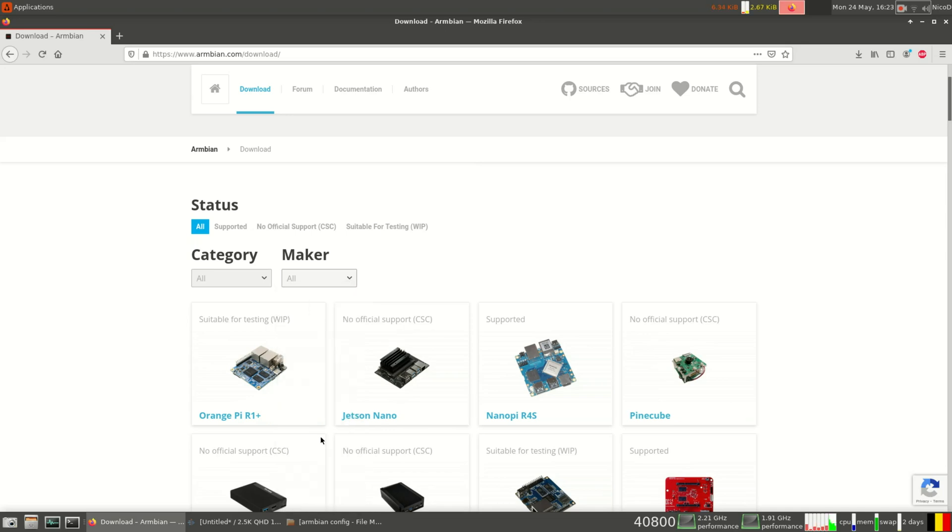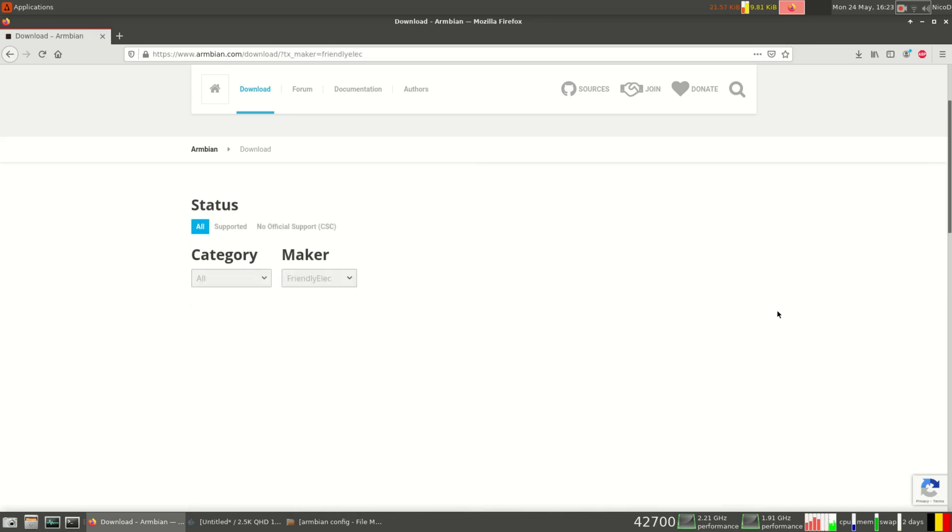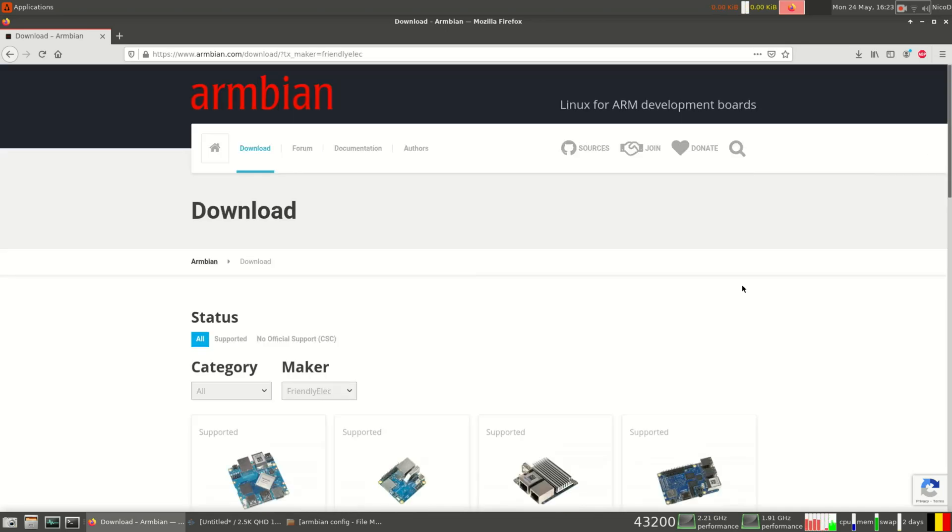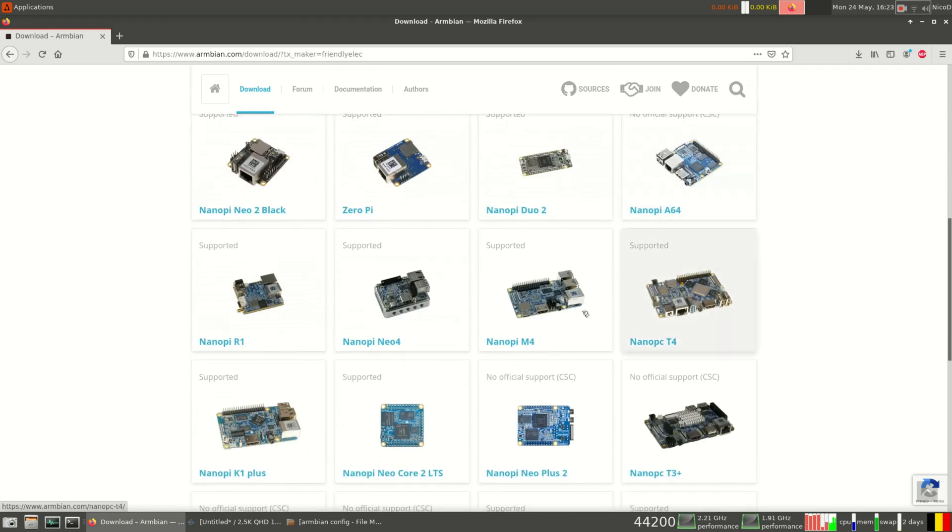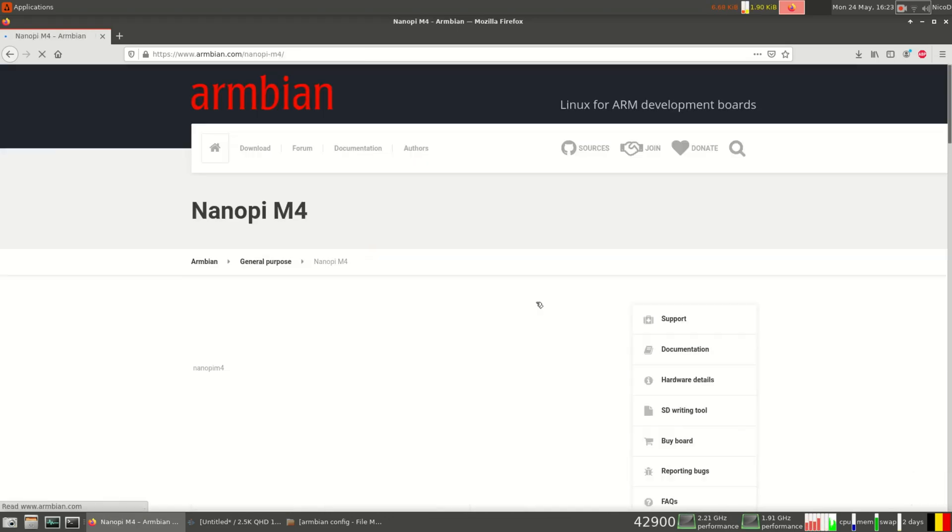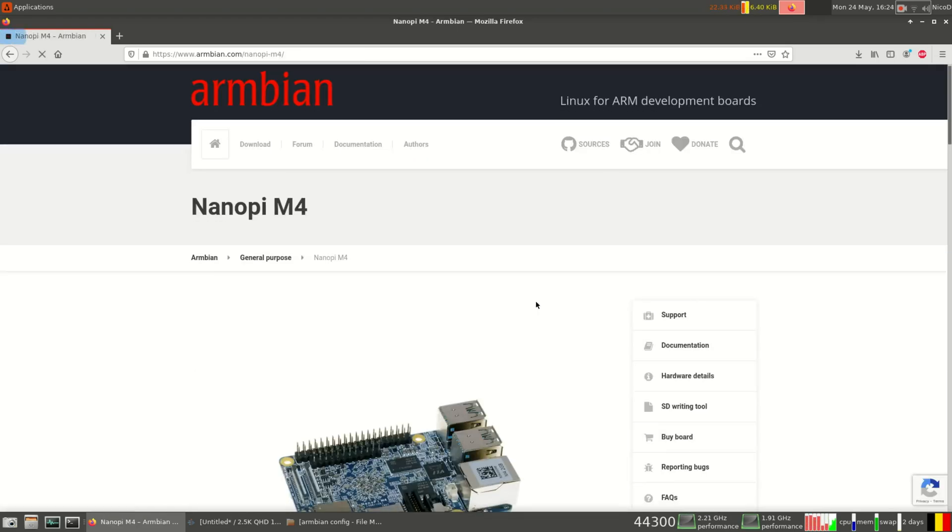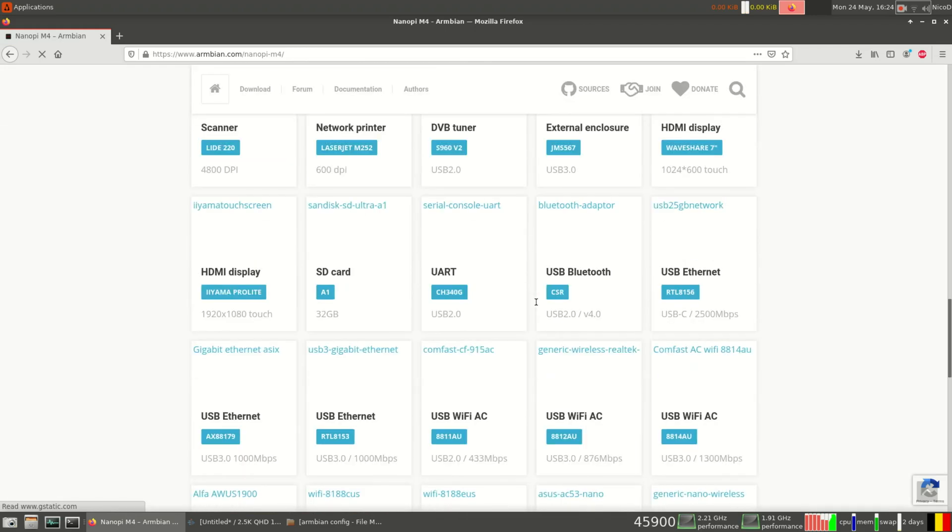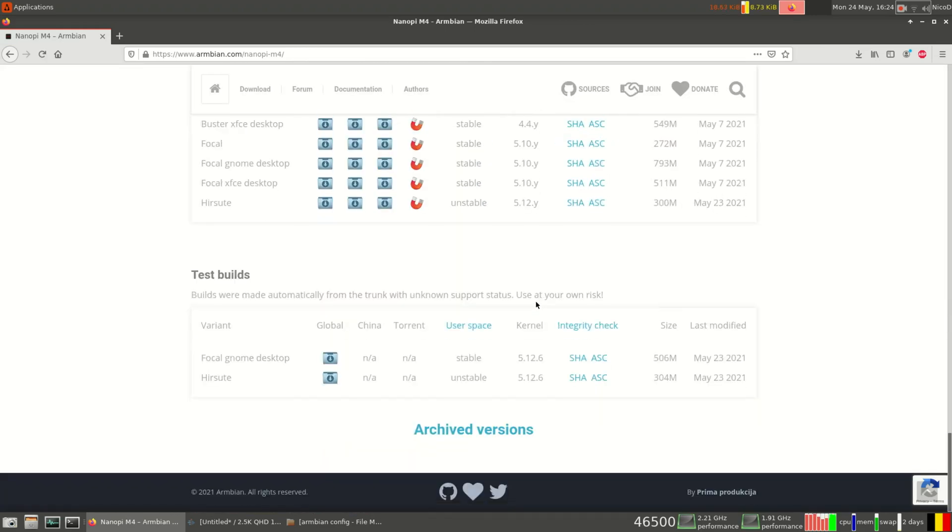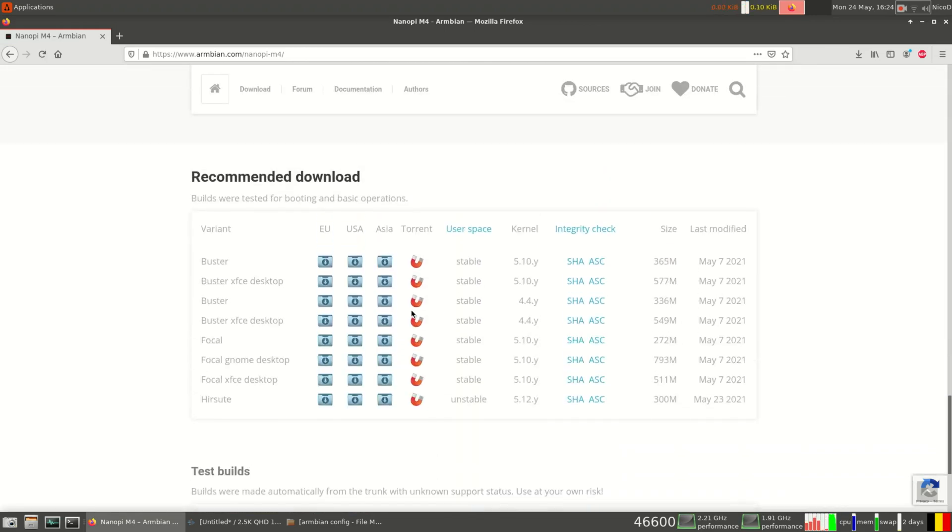You can install a desktop with it. You can install onto an NVMe with it or onto an eMMC. You can update the software, overclock, install programs. You can do so many things with this.